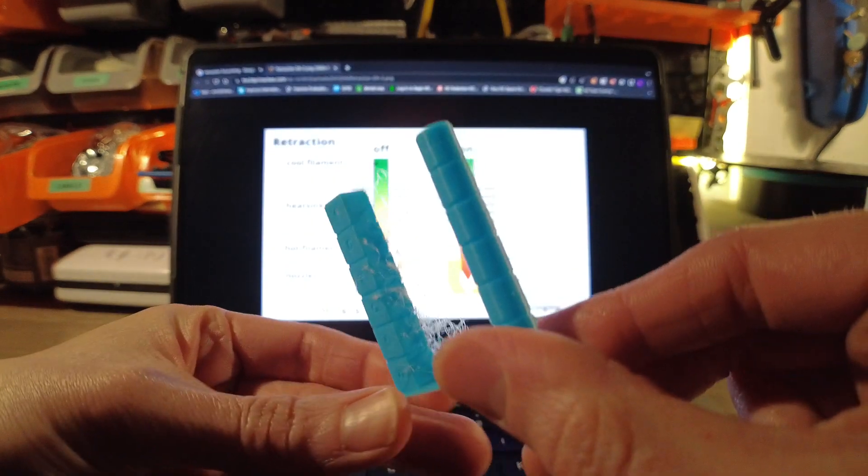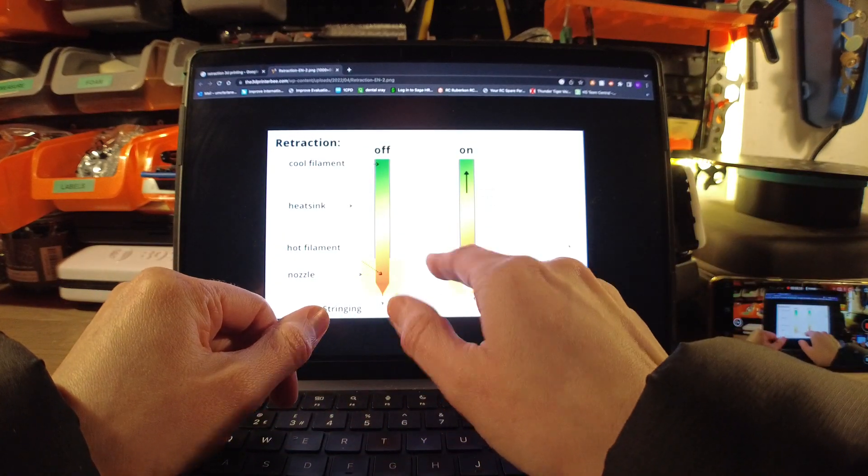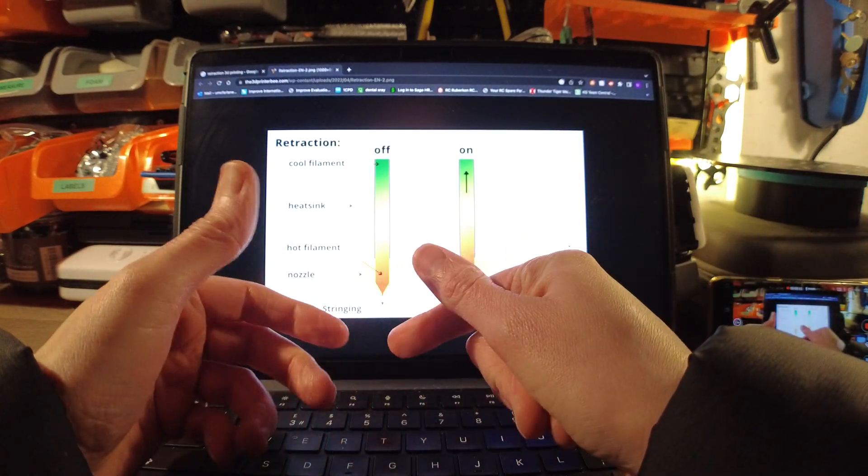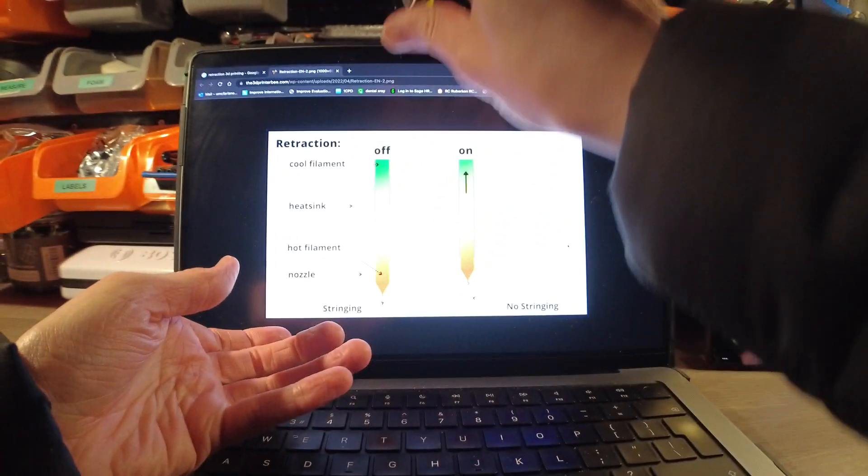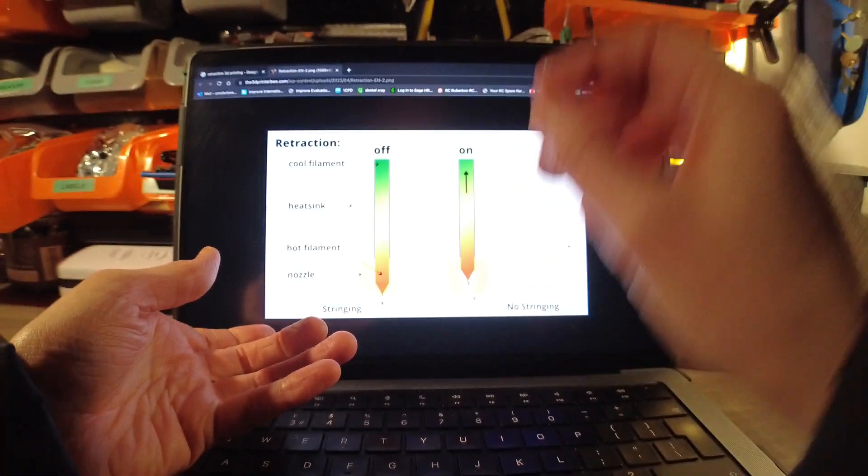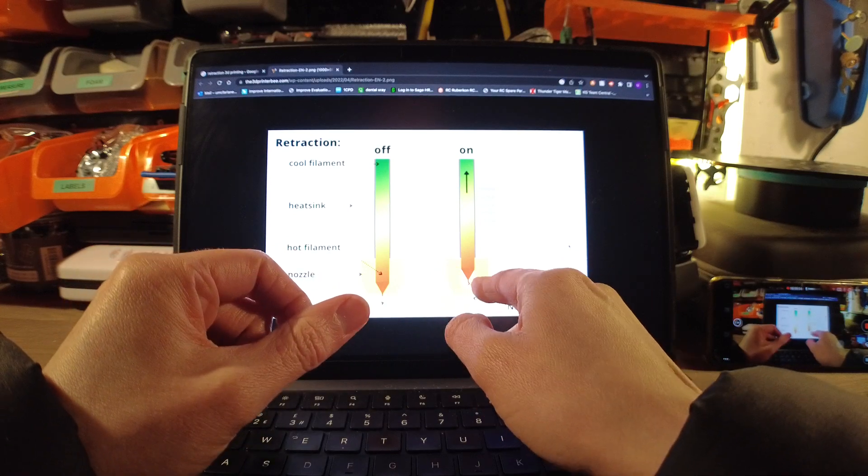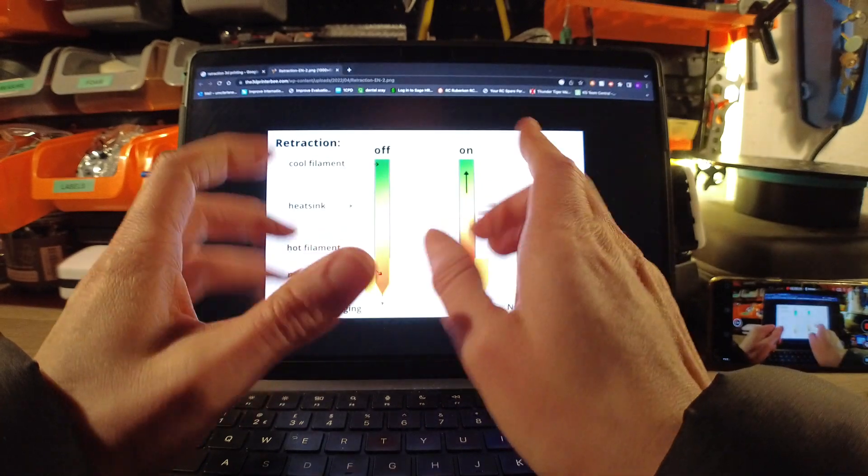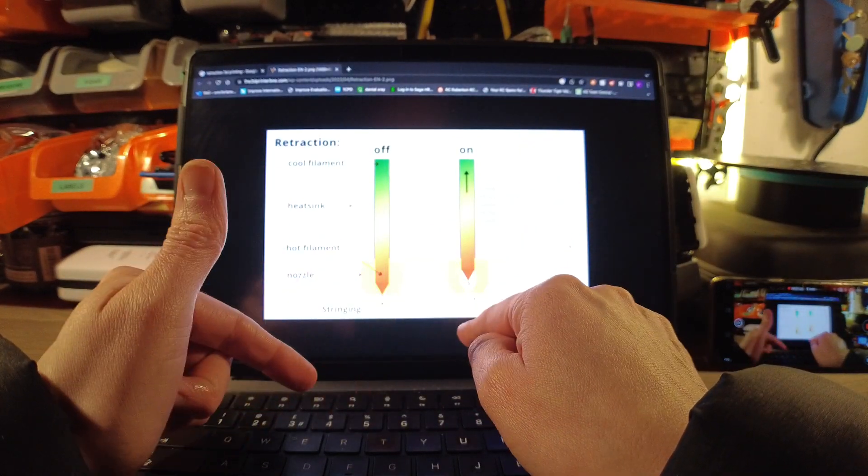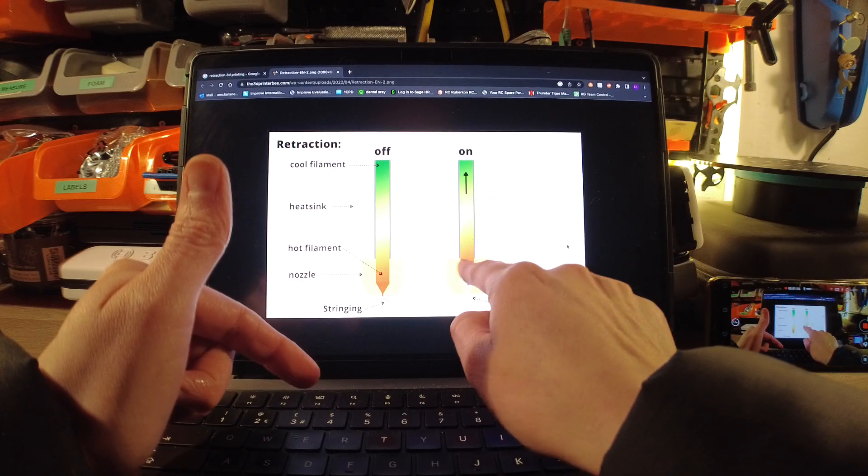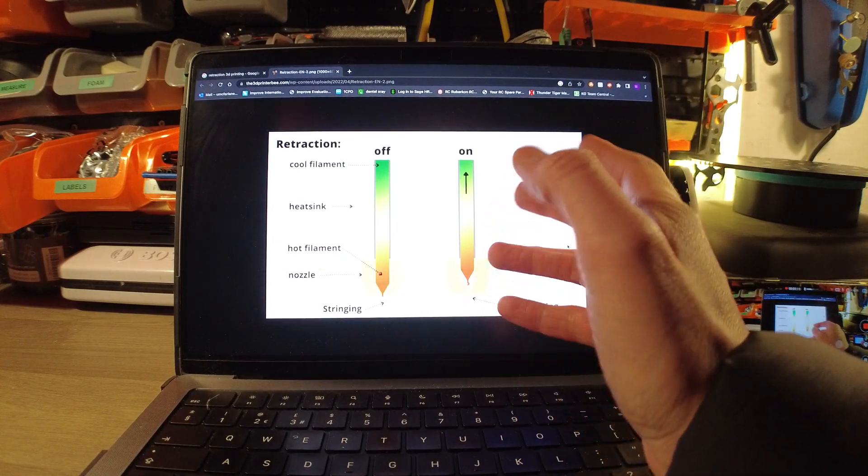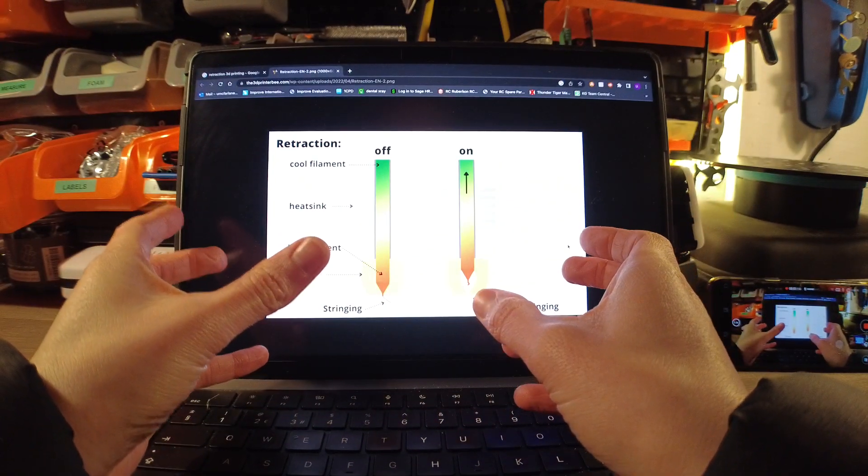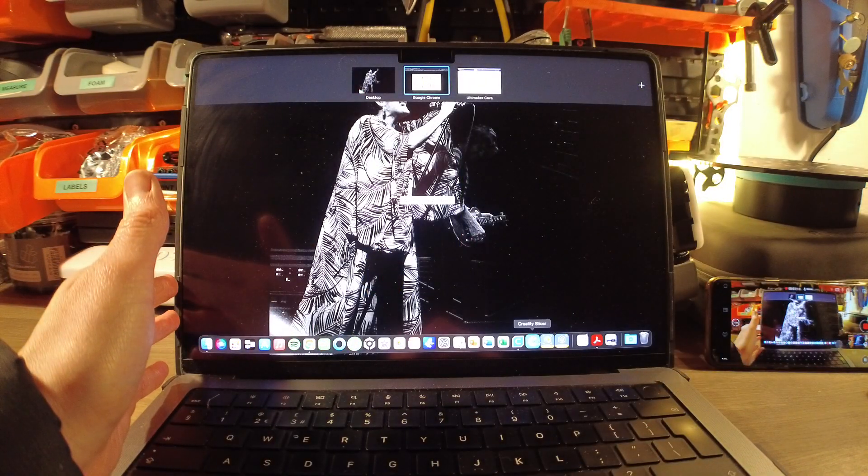What retraction does is the extruder dial at the back of the machine pushes the filament line up through the Bowden tubing into the hot end. It actually goes backwards slightly and pulls the filament back up so hopefully you don't get that stringing effect. But you have to dial it in because sometimes if you pull it up too much, you could end up finding that you're getting filament cooling up here and then clogging the machine. You want it just enough so hopefully you don't get too much stringing.